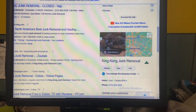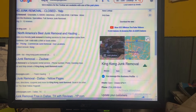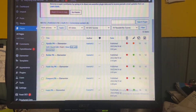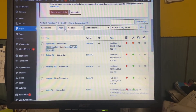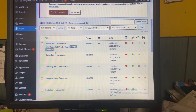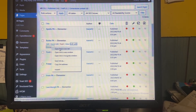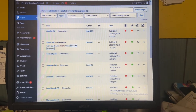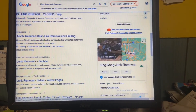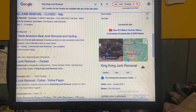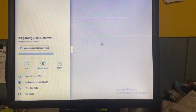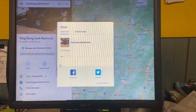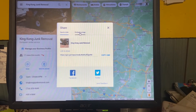I wanted to show you how to embed your Google Maps page on your website with Elementor. First, find your business on Google Maps, and right where the map is, just click it. When you click it, all this stuff comes up. Right here it says Share — click that, and it'll come up. This is to share your site.